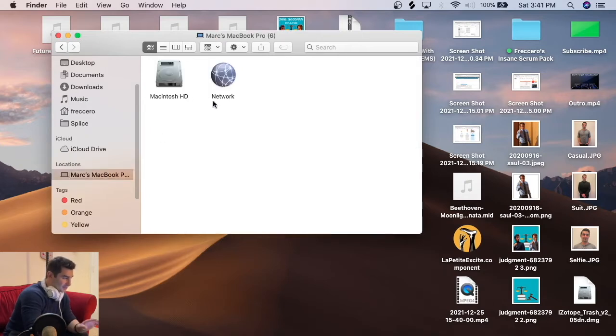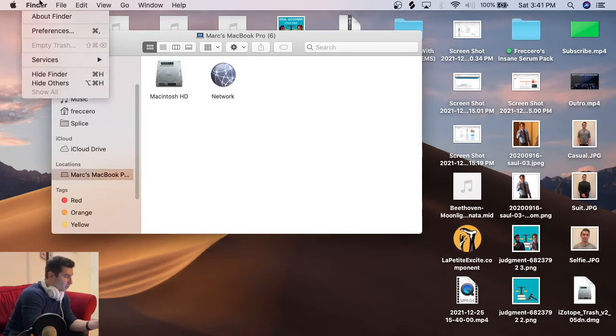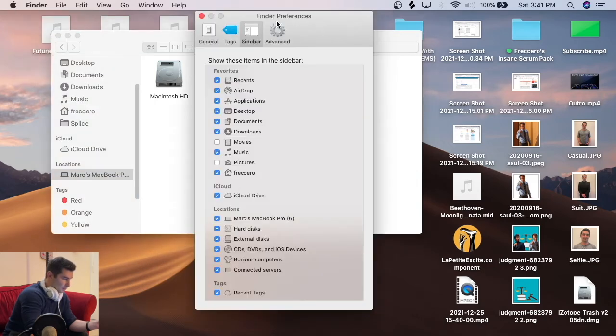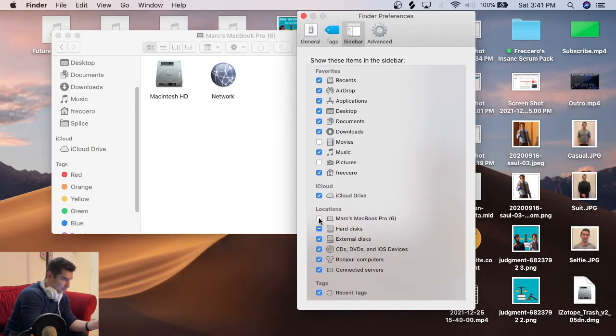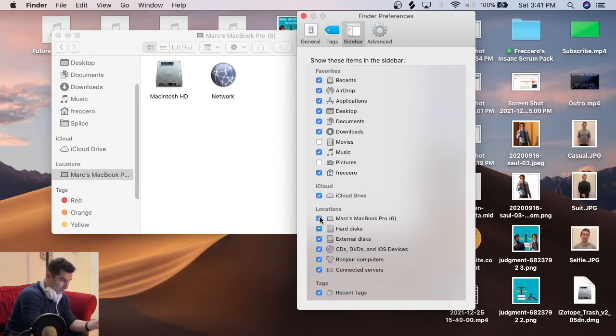If this is not appearing on your Finder, I'm going to go up to here to preferences. I'm going to move this over and I want to make sure this is checked as a location.